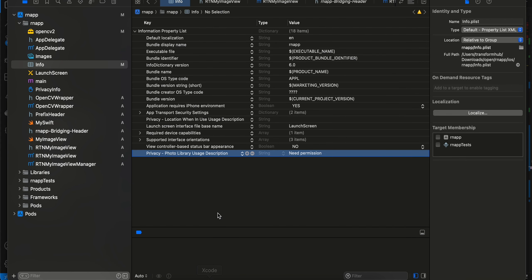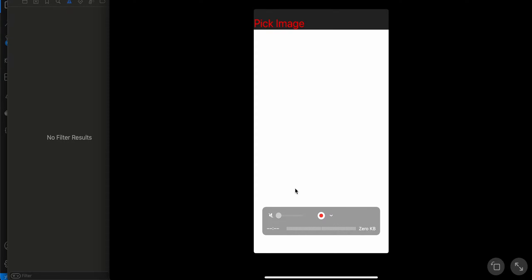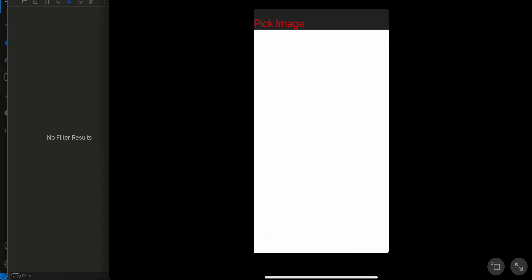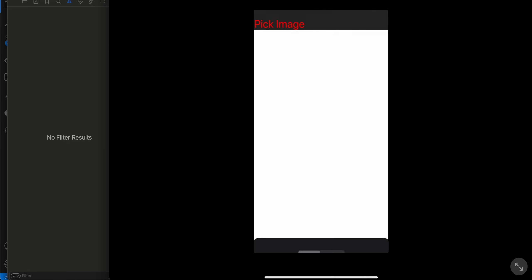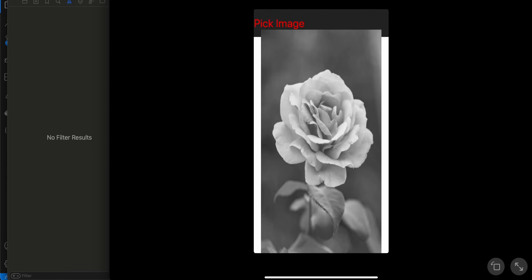If the imageUri is not empty, display the RTNMyImageView component passing the url prop set to the image URI, along with some style. And here is the output: there's one button called 'Pick Image'. When you click it, it asks for permission. After selecting an image, you can see it is displayed in grayscale. The UI might not look perfect but you can work on it. Thank you for watching!